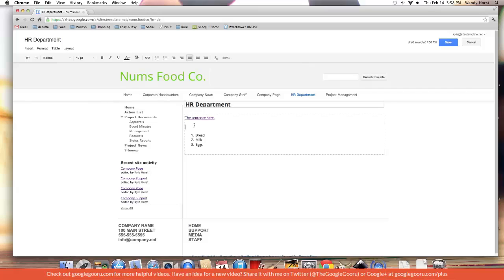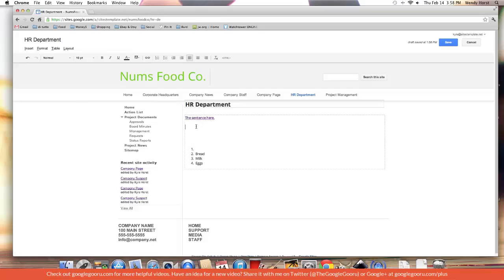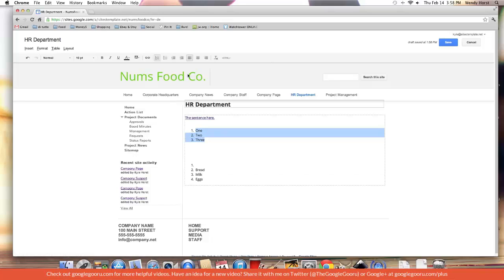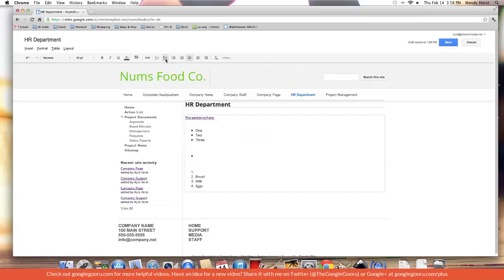Or I could start that from the beginning. I could hit the list and start something else. One, two, three. Or I can change it to bullet points, or start a new bulleted list.